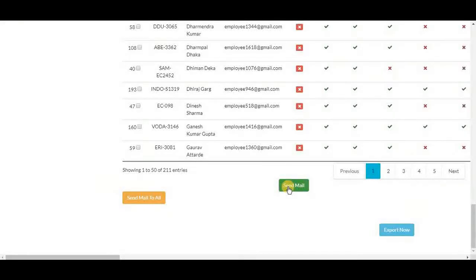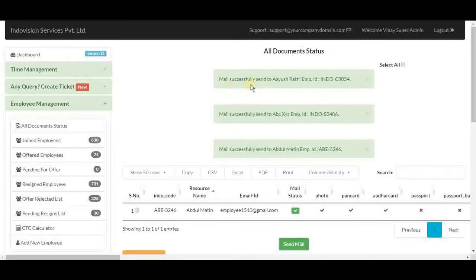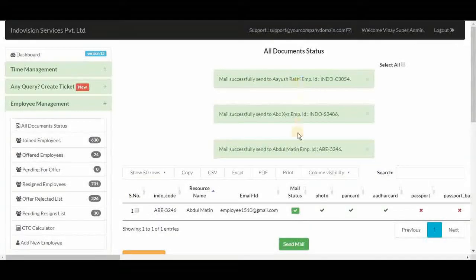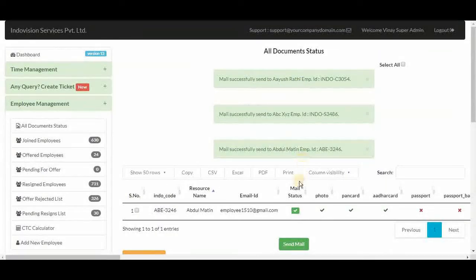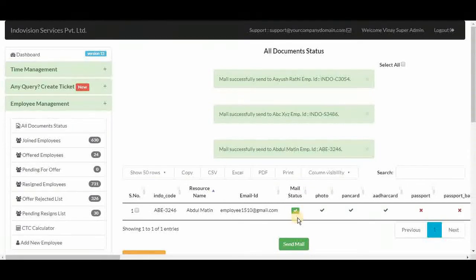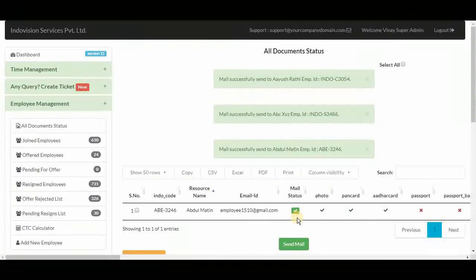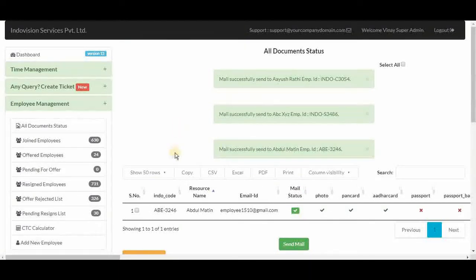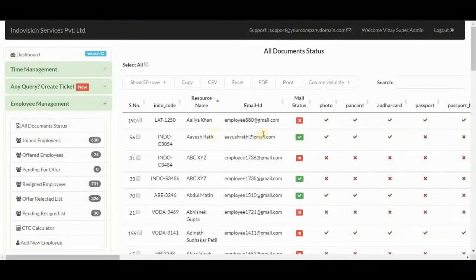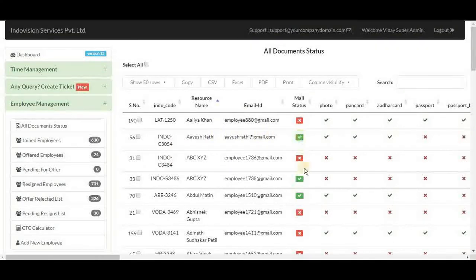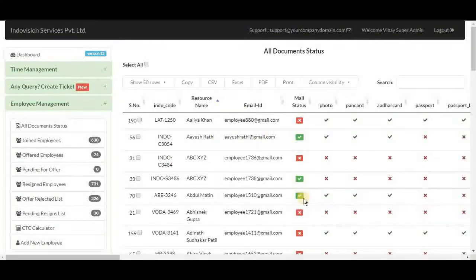To send mail, click this button. Mail successfully sent to all three employees. And see mail status is not a red cross now, it's a green tick. Now let's return to table, see mail status has changed.